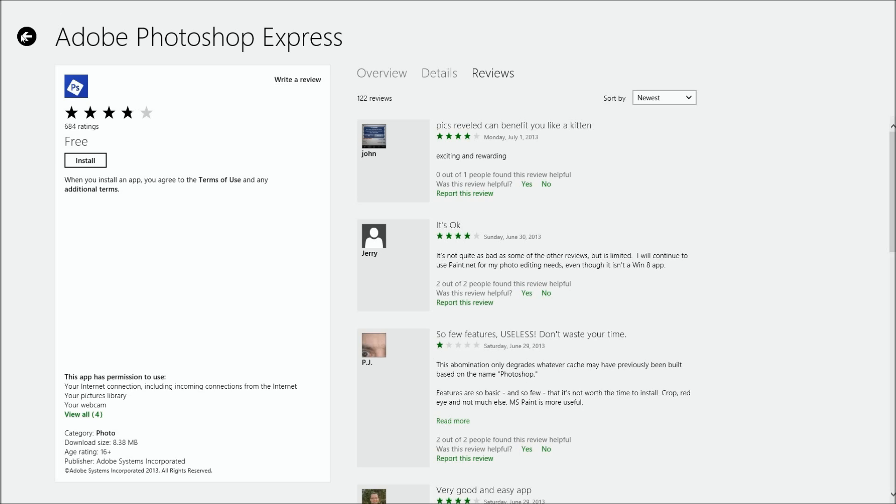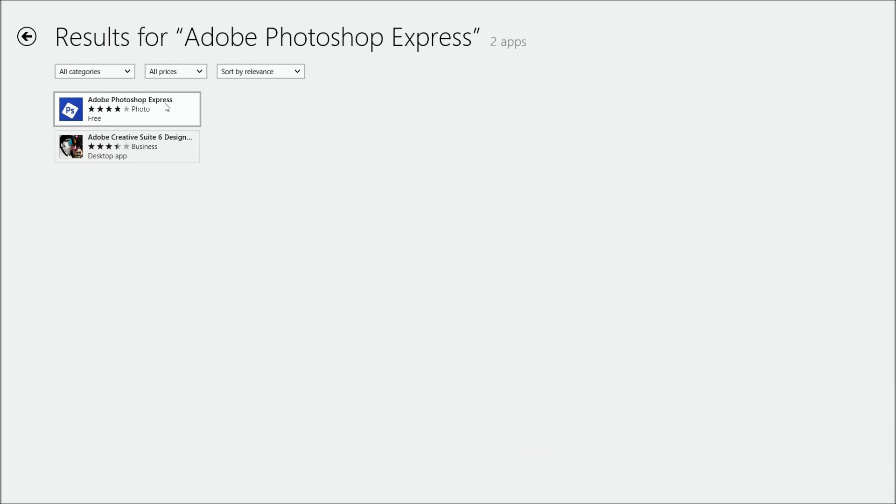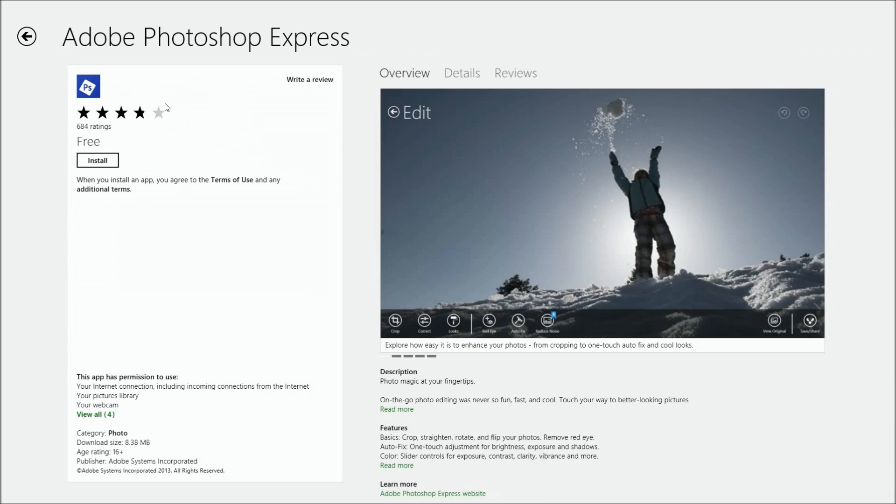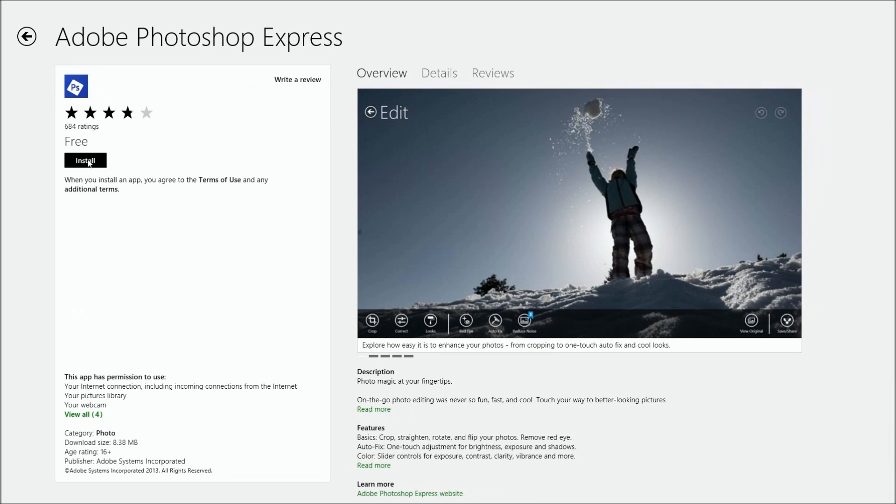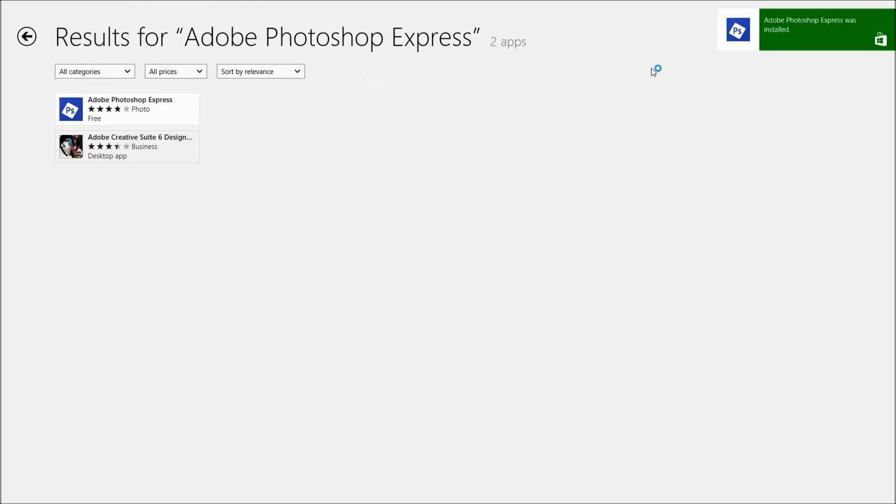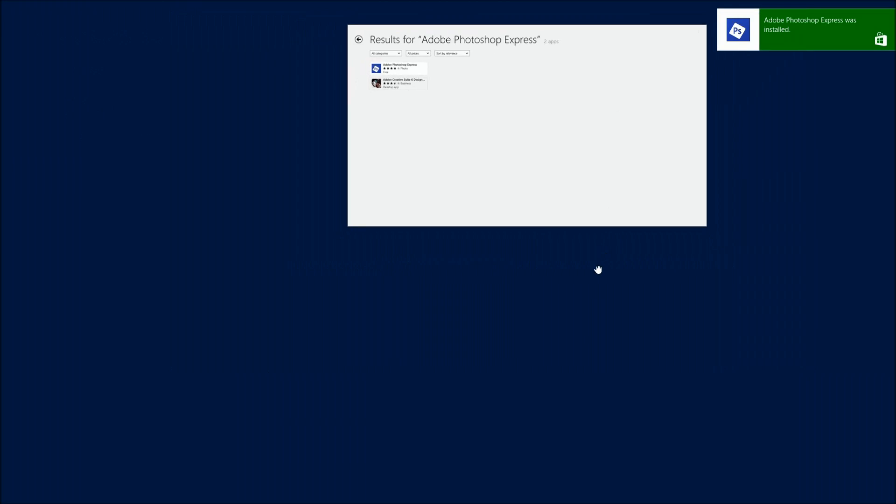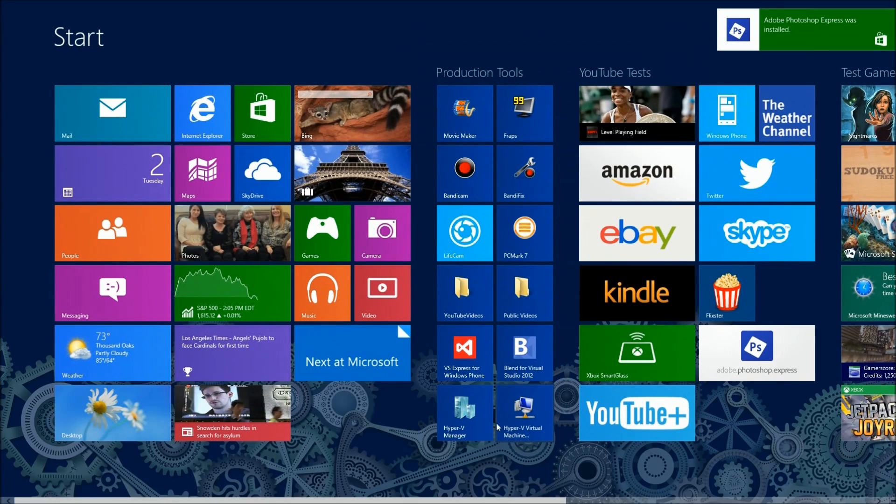We're going to click on it and say install. Now while it's installing, look, it's already installed. That depends upon the speed of your system. Let's close the store down.